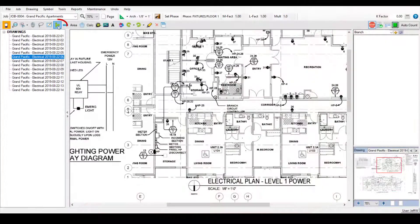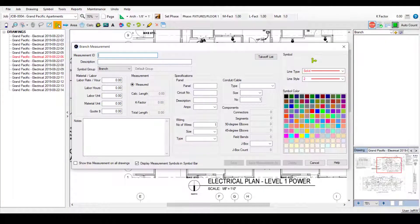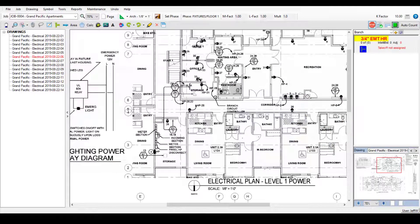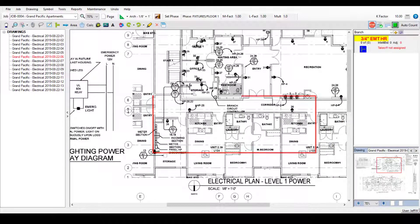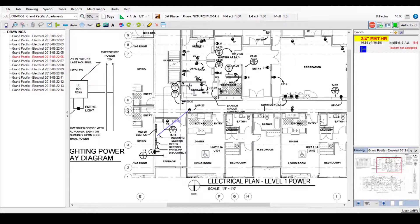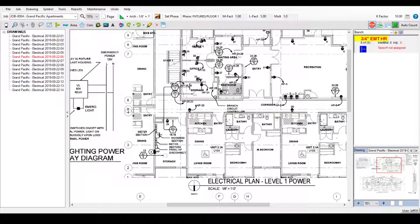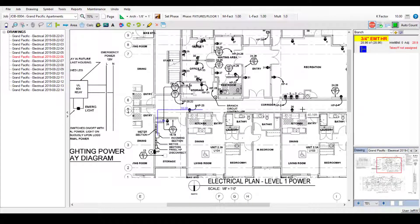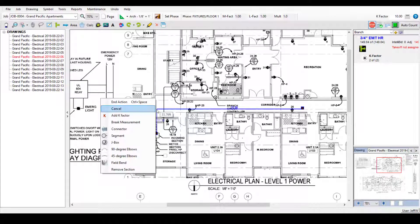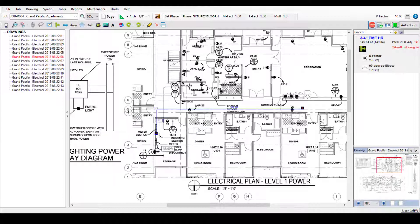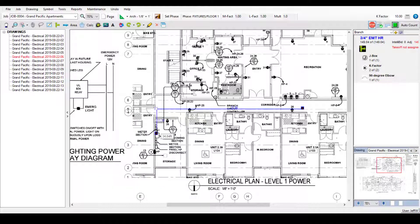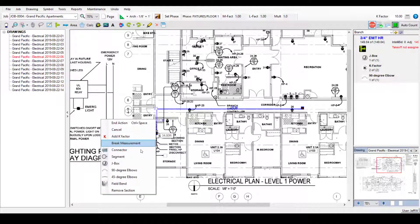Create branch or feeder measurements as easily as you did symbols. Click on the drawings to add your branch and feeder measurements, using the Shift key to restrict them to 90 degree angles if you prefer. And add drops, elbows, junction boxes, and more to your measurements by simply right clicking on the measurement.